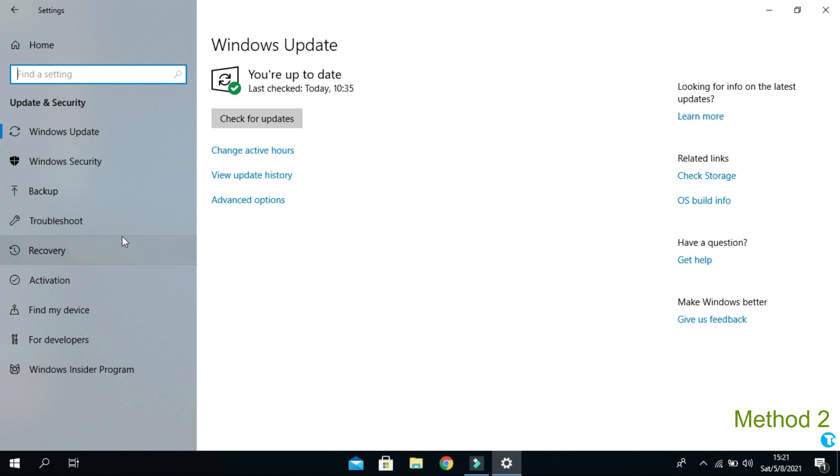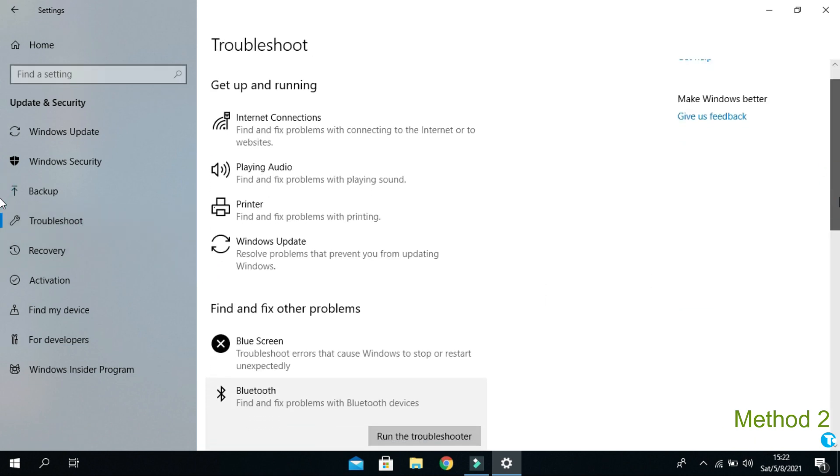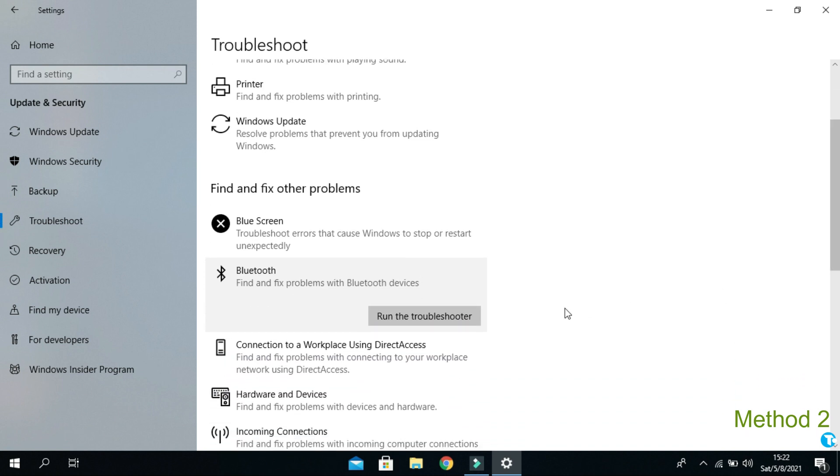Then click on troubleshoot. Then go down little. And click on Bluetooth. If you do not find this option, then click on additional troubleshooters. And click on run troubleshooter.